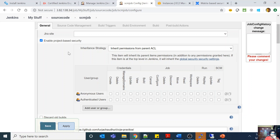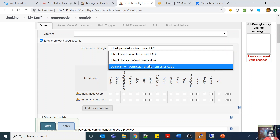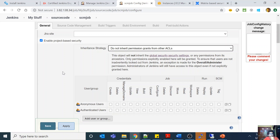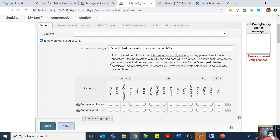The inheritance strategy here says 'inherit permissions from parent ACL' — so this item will inherit its parent item's permissions in addition to any permissions granted here. Now if I change it to 'do not inherit permission grants from other ACLs', then whatever is your global setting will not apply here. This will not inherit the global security setting or any permissions from its ancestors — only permissions explicitly granted here will be granted.